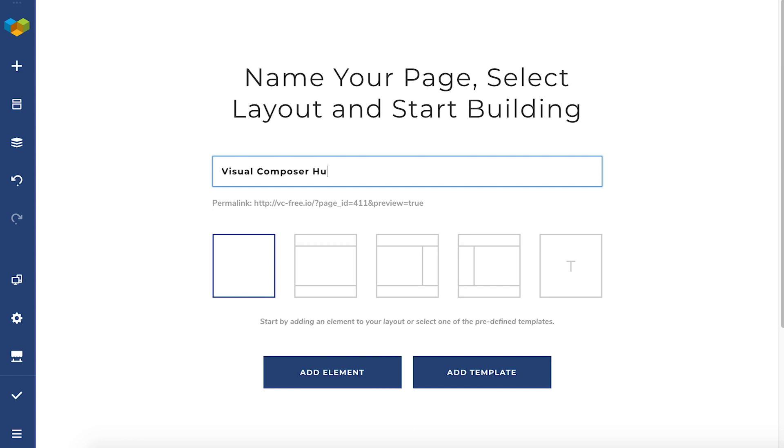In short, it is a cloud library of content elements, templates, add-ons and stock images with new content added to it all the time.